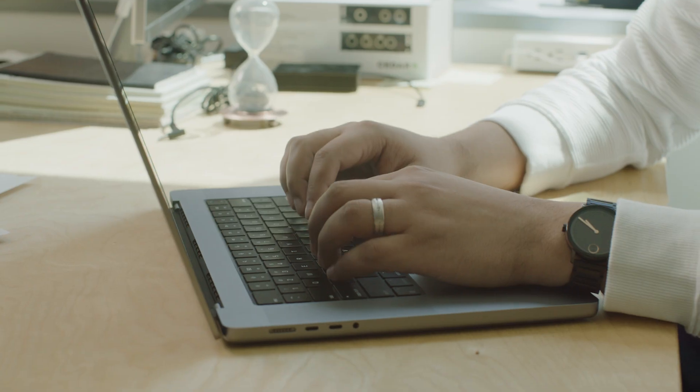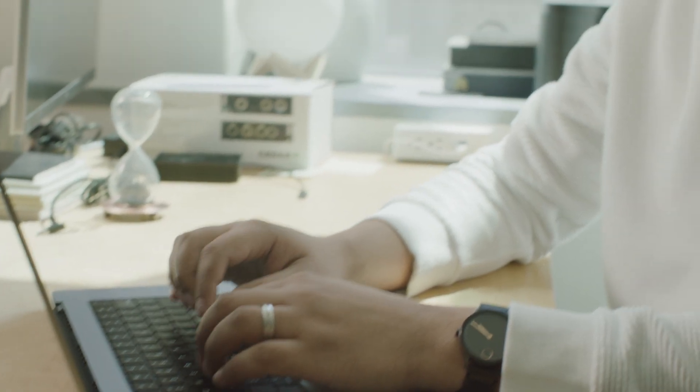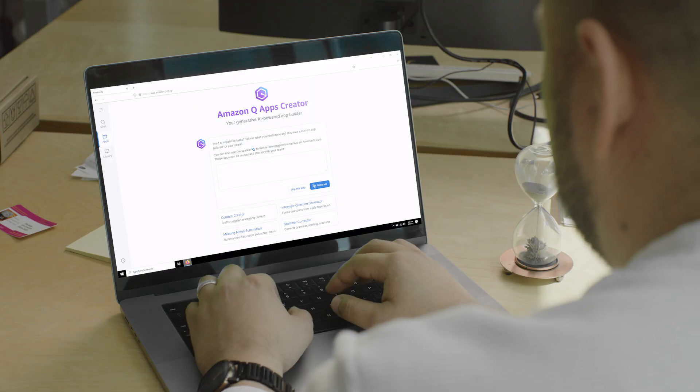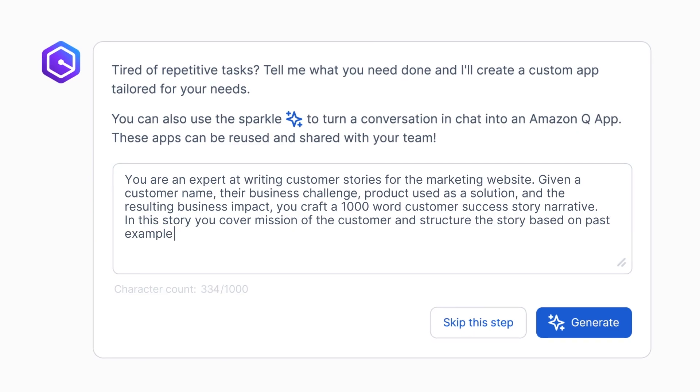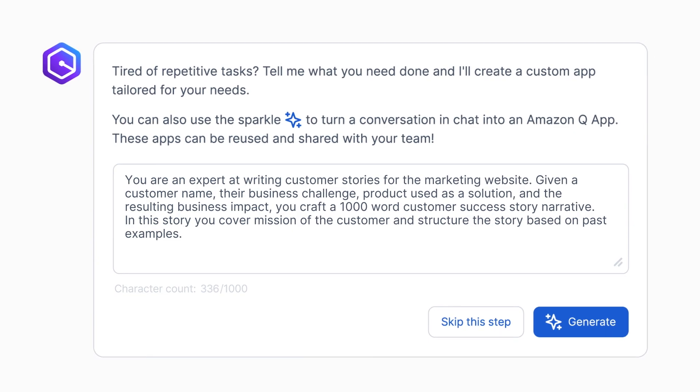And Paolo in marketing, who is looking to streamline the process to create customer stories. In the Amazon Q Apps creator, he describes the app he wants to generate.